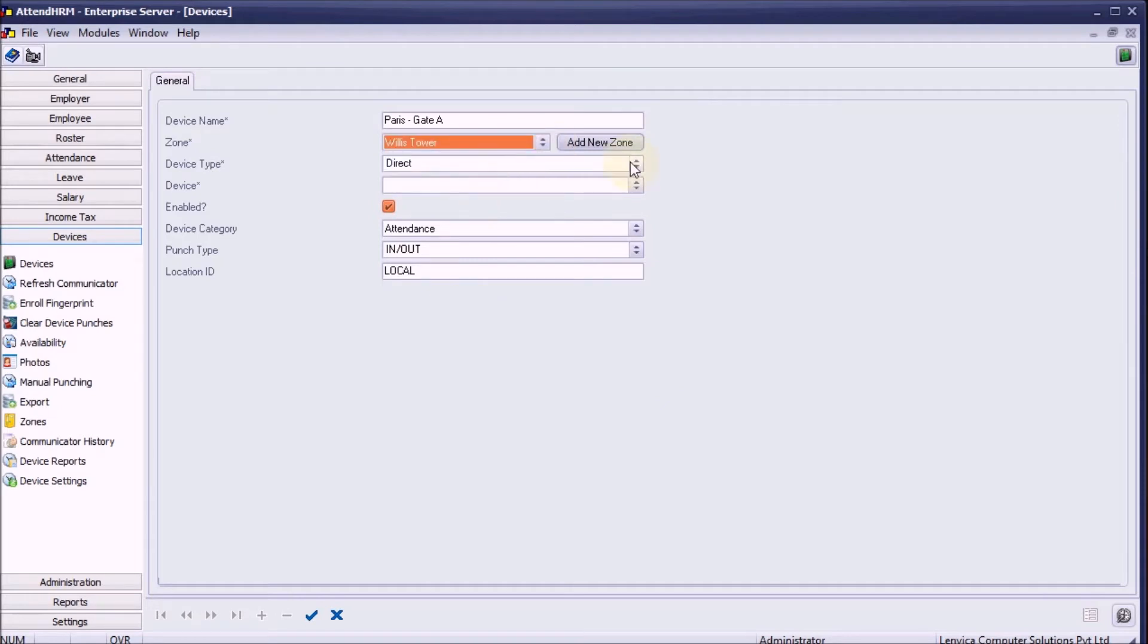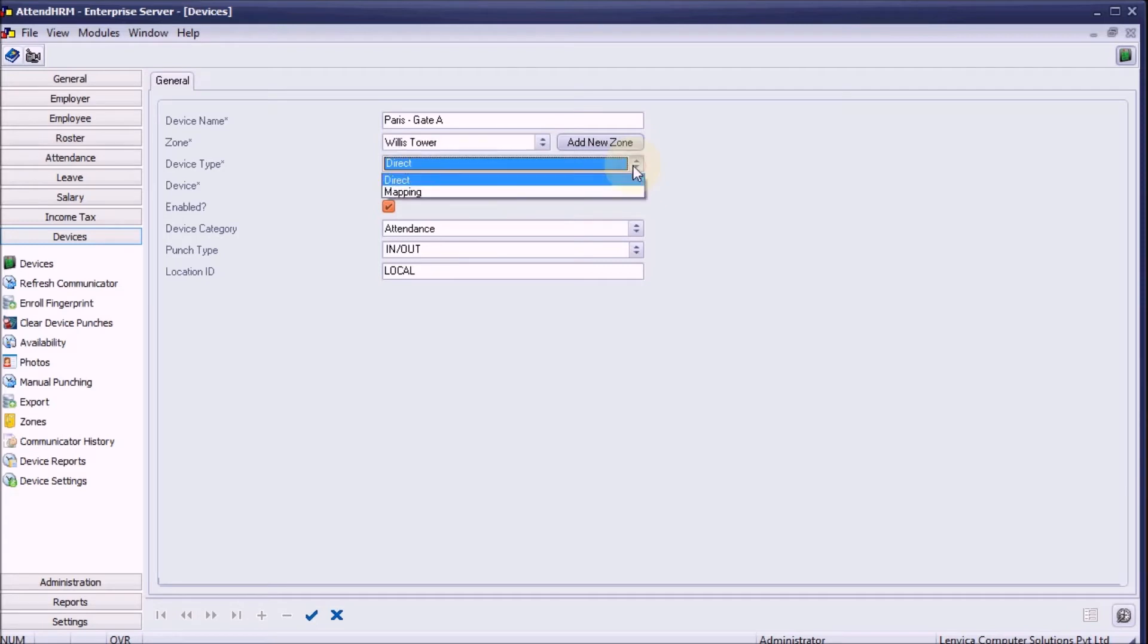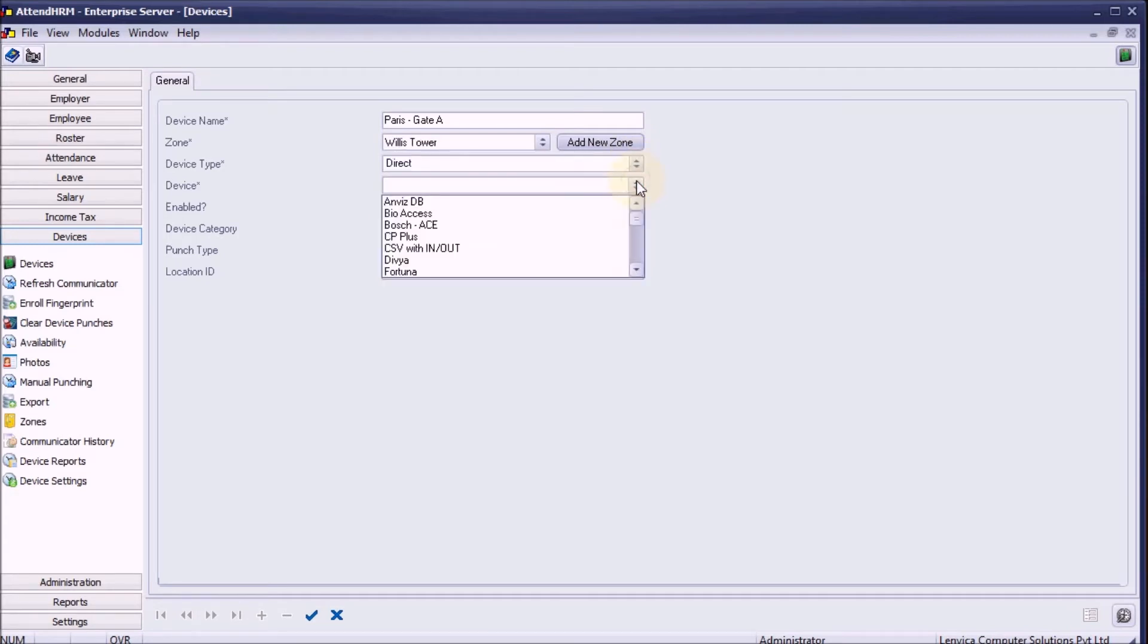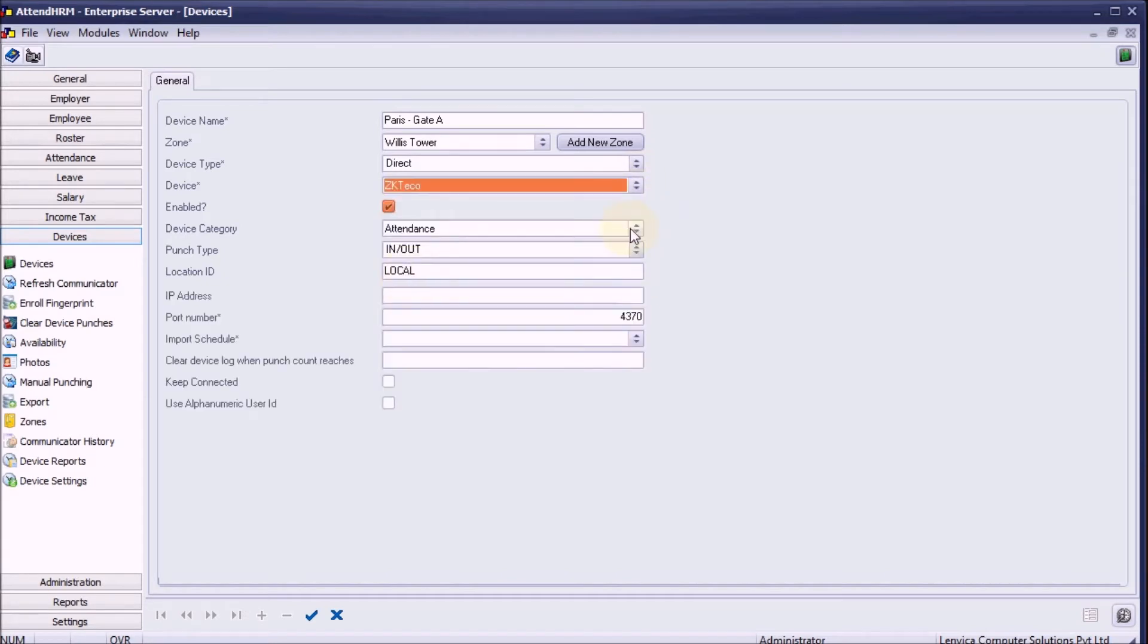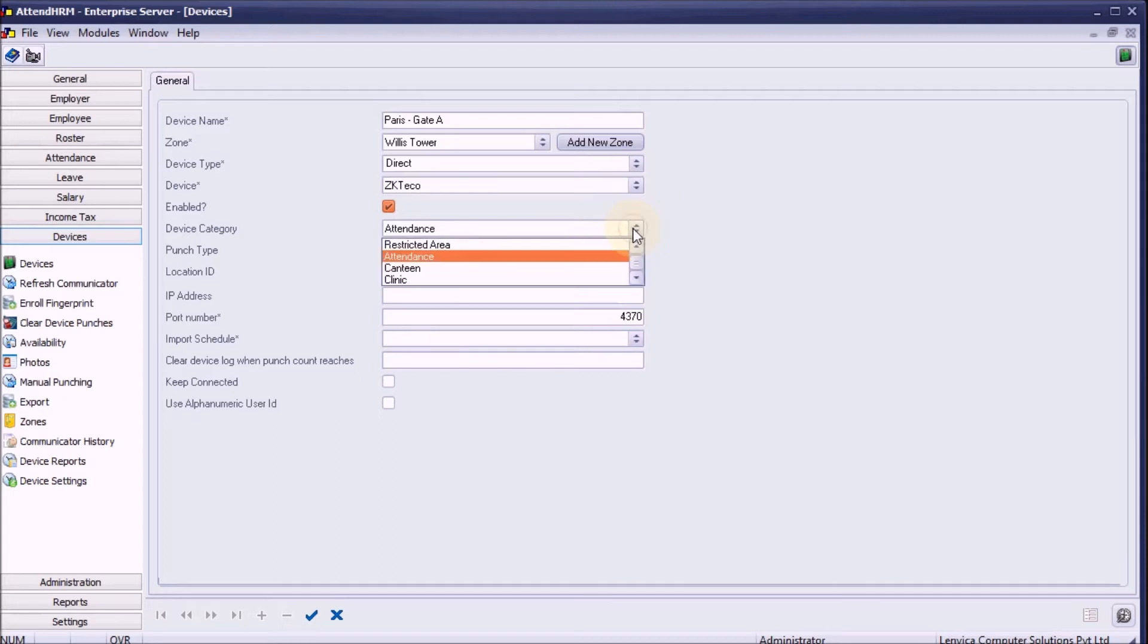Step 3: Choose device type 'Direct' and then device 'ZKTGO'. Step 4: Choose an appropriate device category.